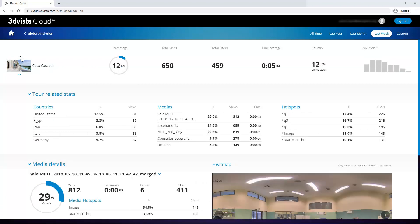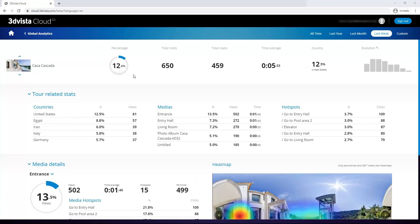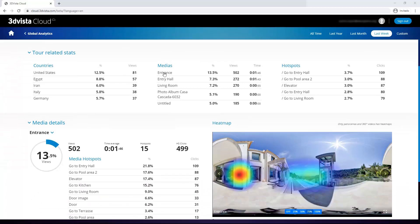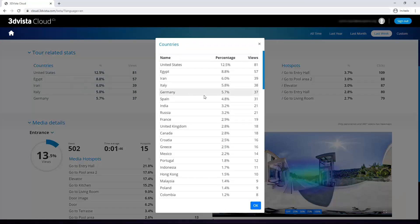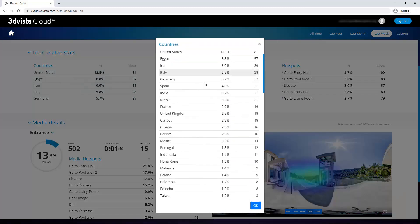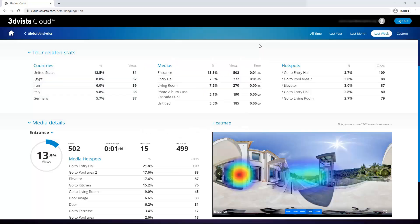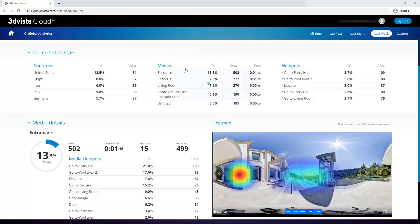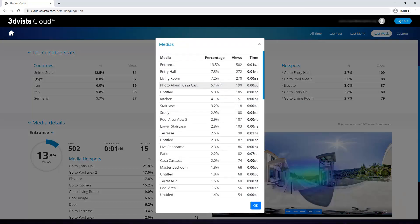Up here we have the same indicators that we also had in the list before. And below that we have the detailed list of countries for this tour, which we can click on to display the entire list as well. Next to it, we have a ranking of the media inside our tours. So which media have been visited the most, whether it's panoramas or photo albums or 360 degree videos, with their percentage, their absolute views and also their average time visited.